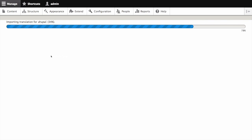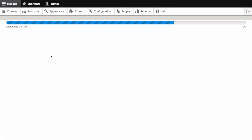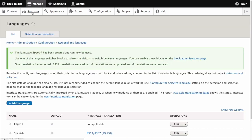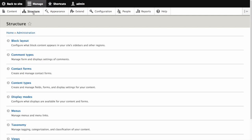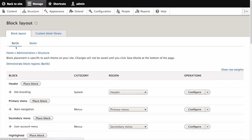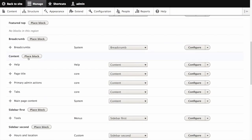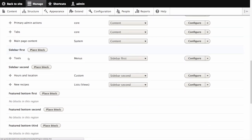Now let's add the language switcher block to the sidebar. From the manage administrative menu navigate to structure then block layout and ensure that your theme is selected. In our case that's the bardic theme. Locate the sidebar second region and click the place block button next to it.